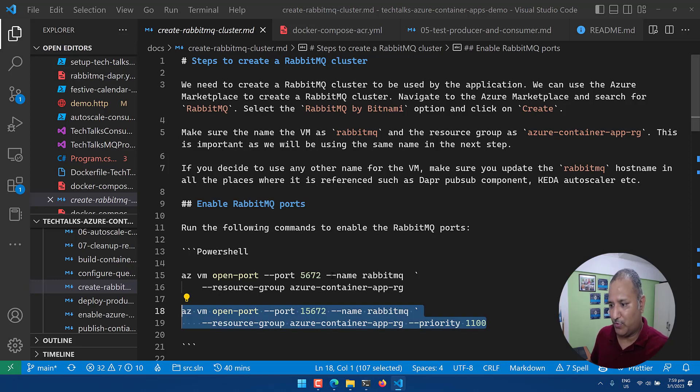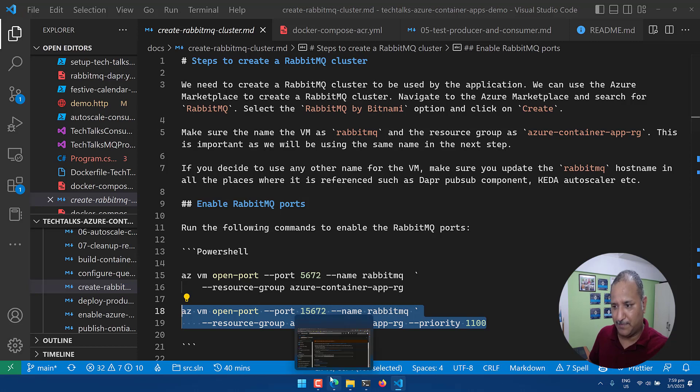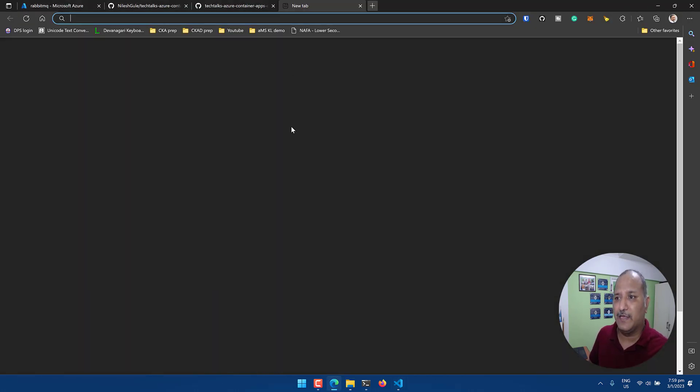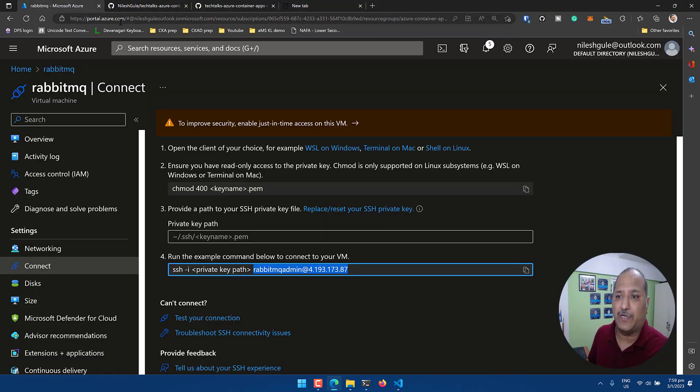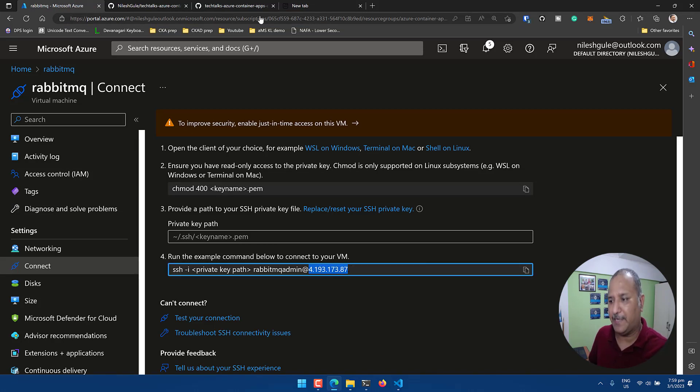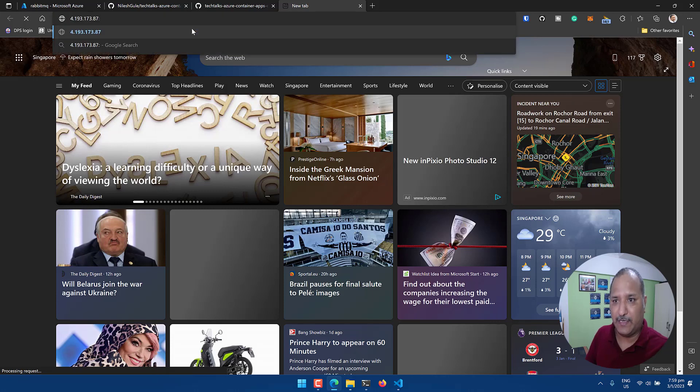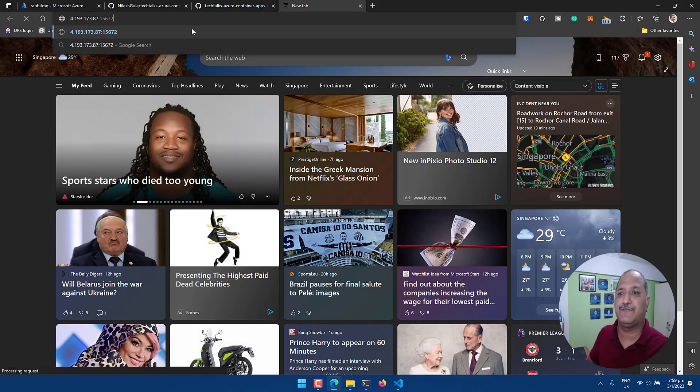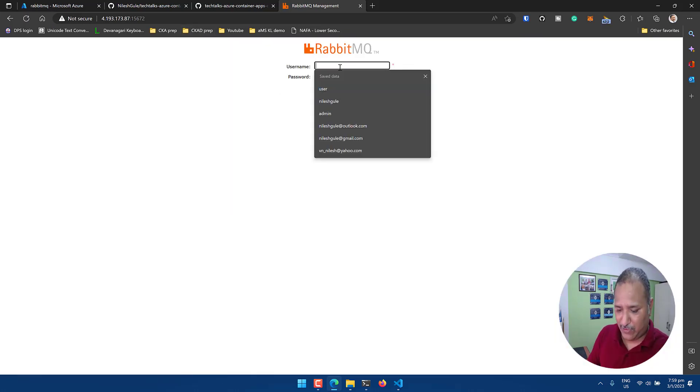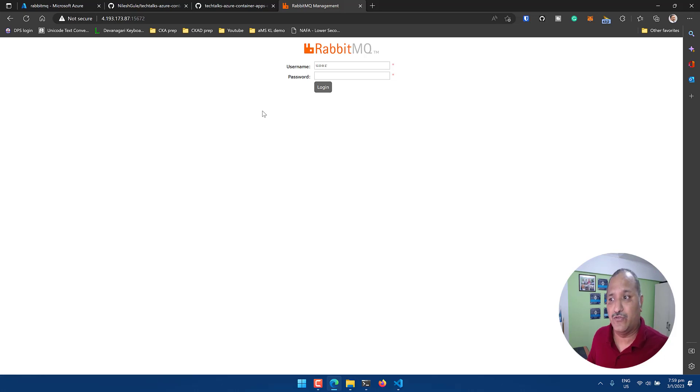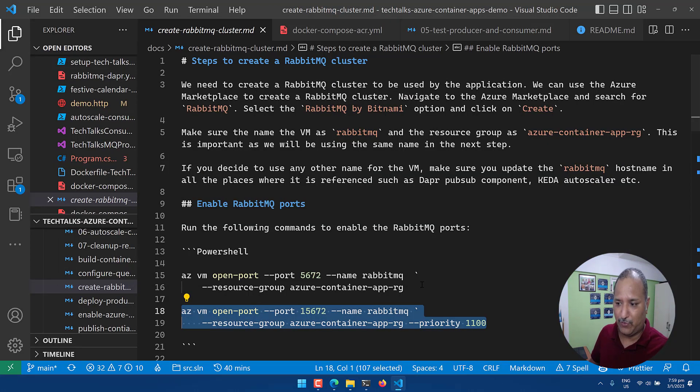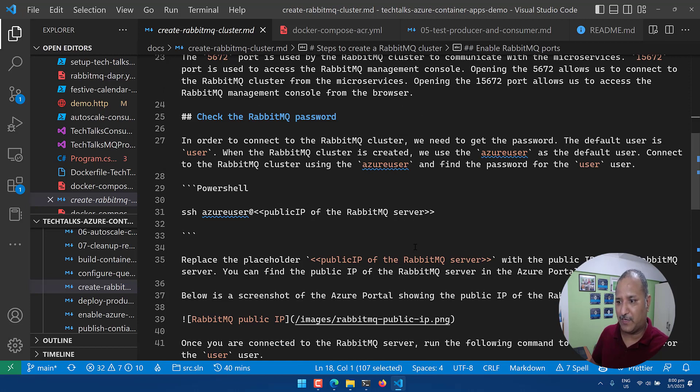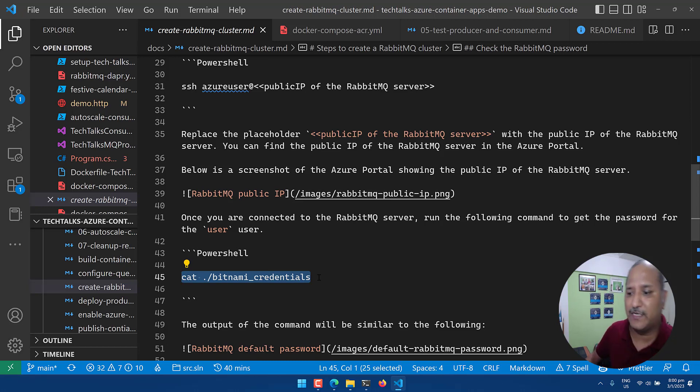So once the 5672 port and 15672 management port is open we can then communicate with this VM or RabbitMQ instance on Azure. So let me open the browser and let's try to connect to this particular port 15672. I'm going to use this same IP and let's give the port number 15672. Here we need to provide the username and password to connect to the management UI and there is a default user called user created by Bitnami. This is a default user for all the RabbitMQ instances.